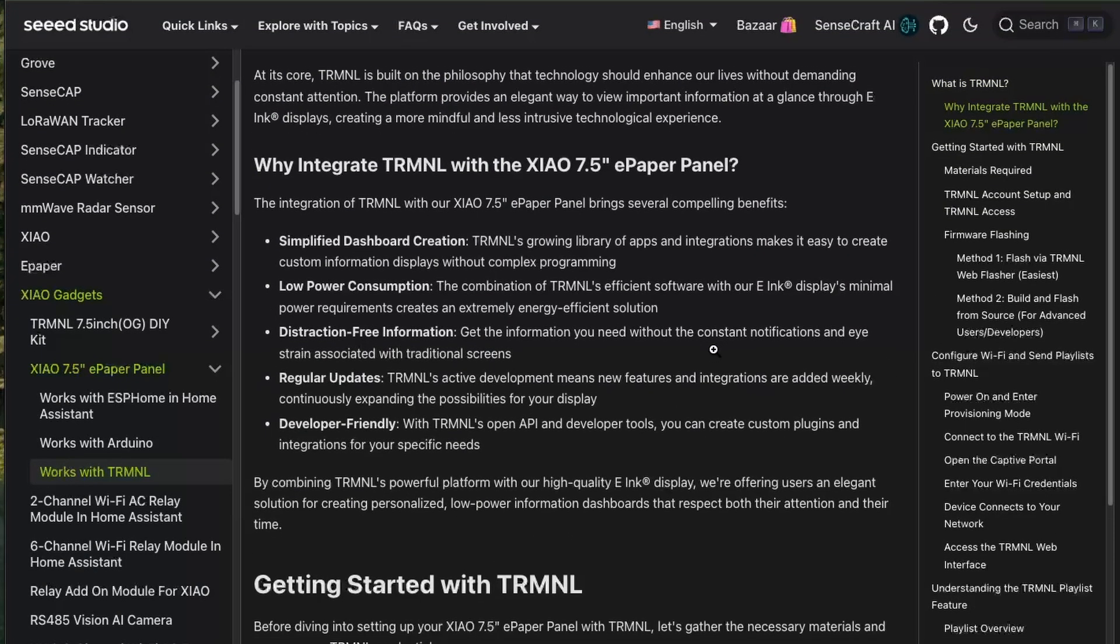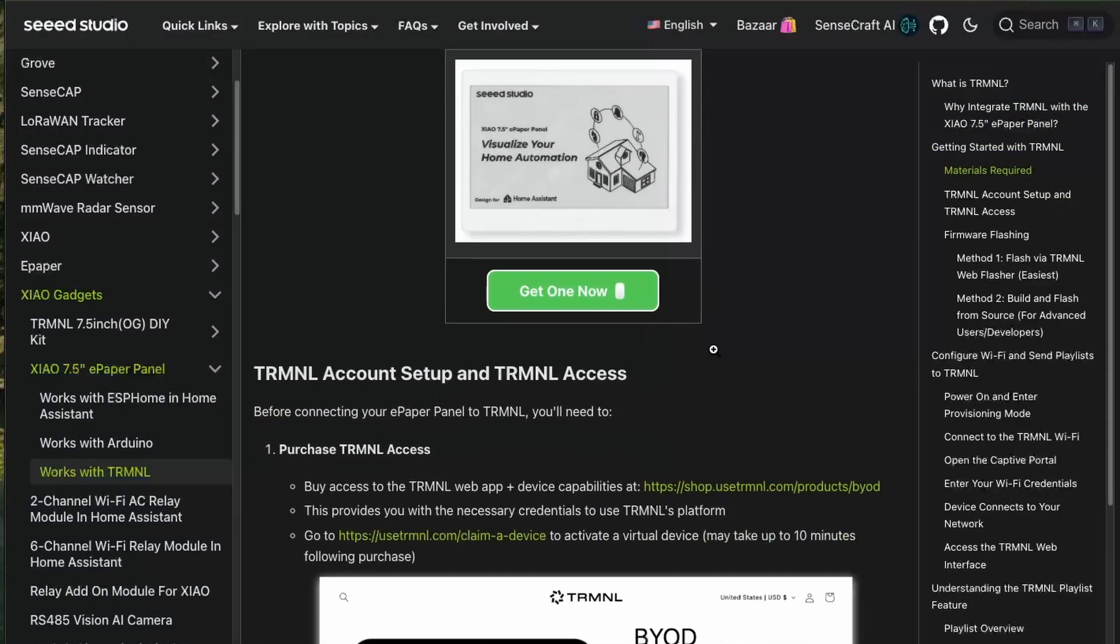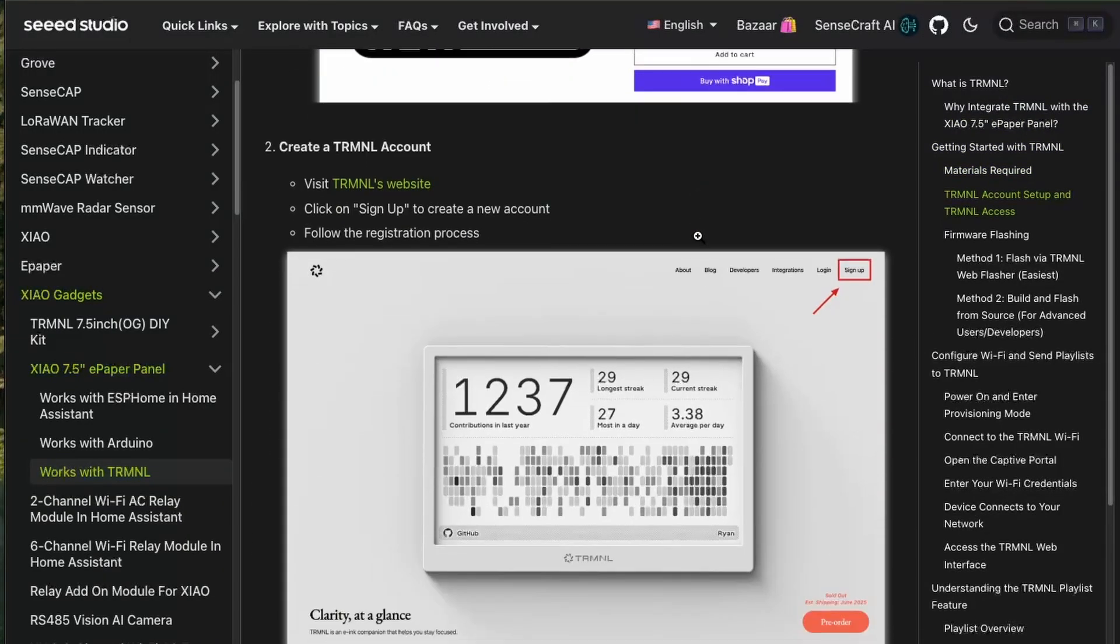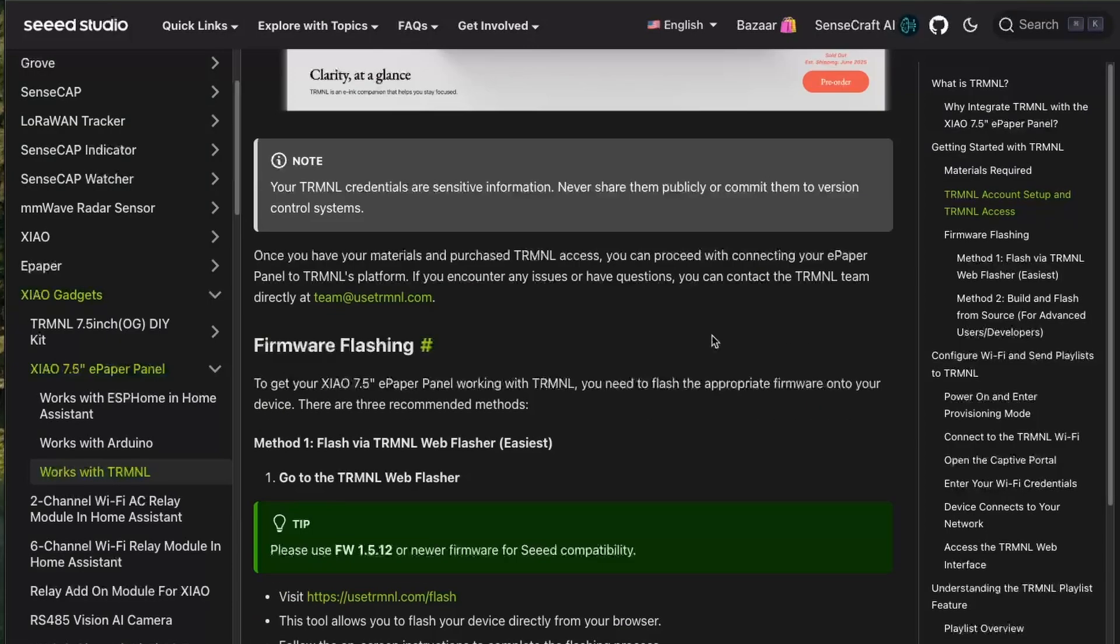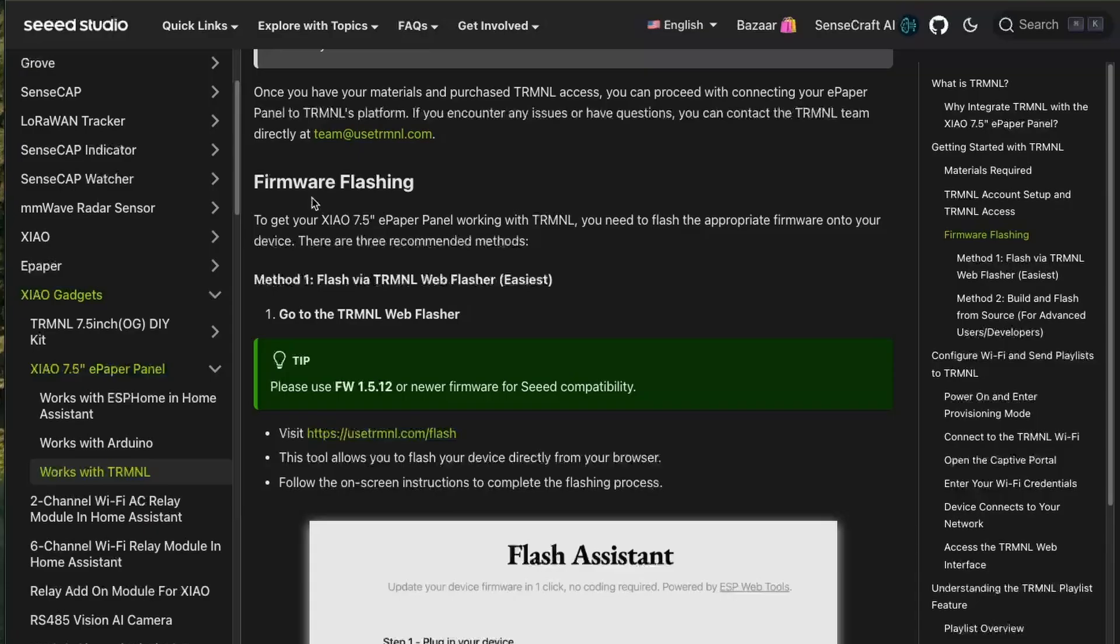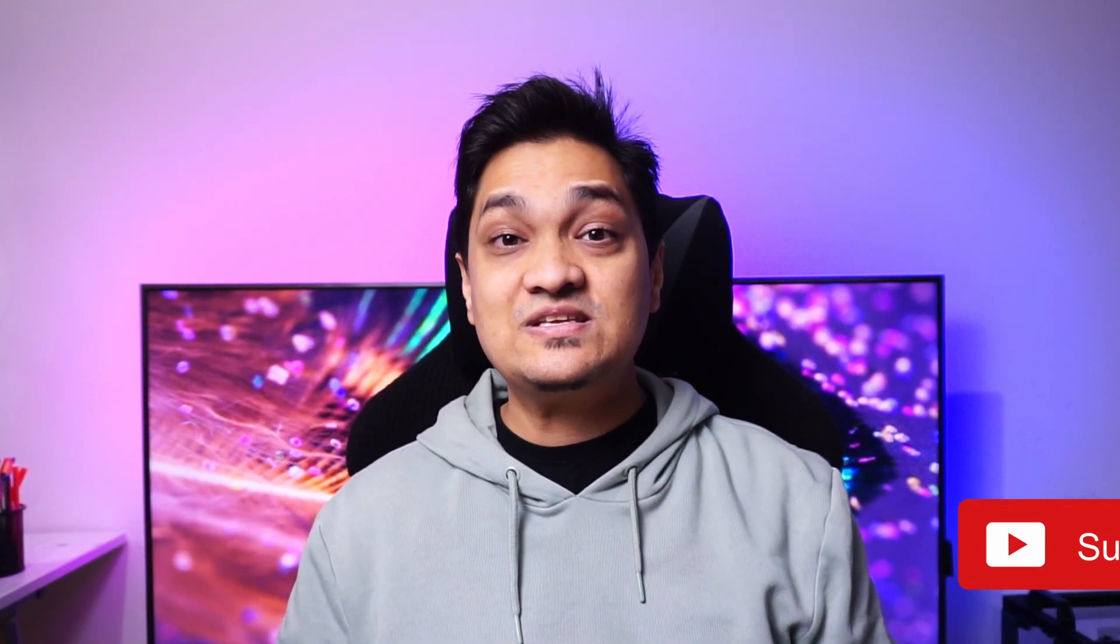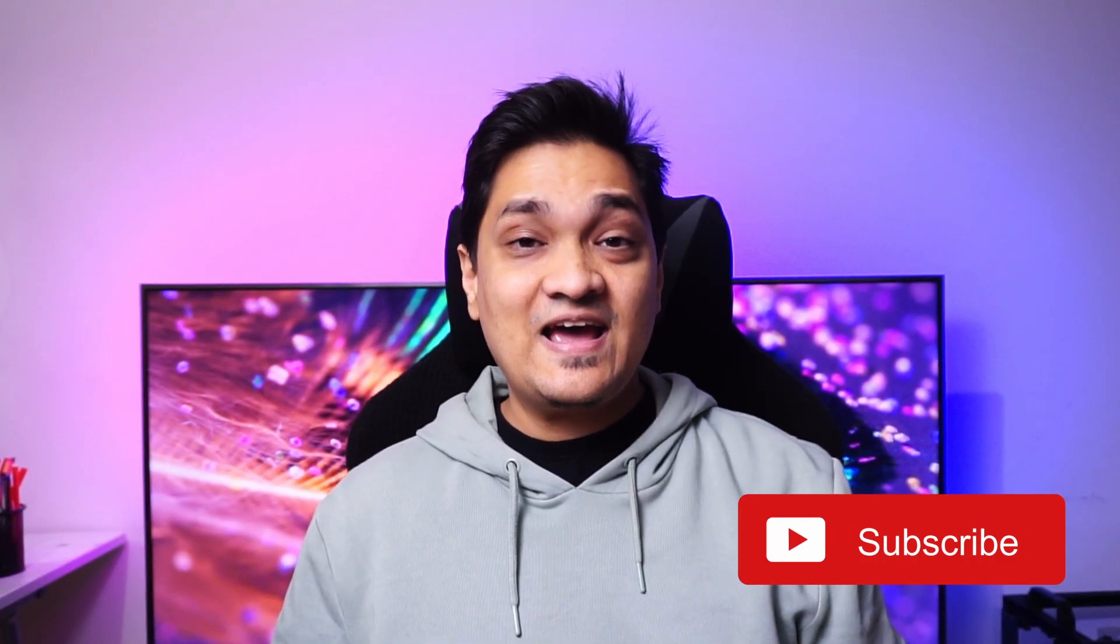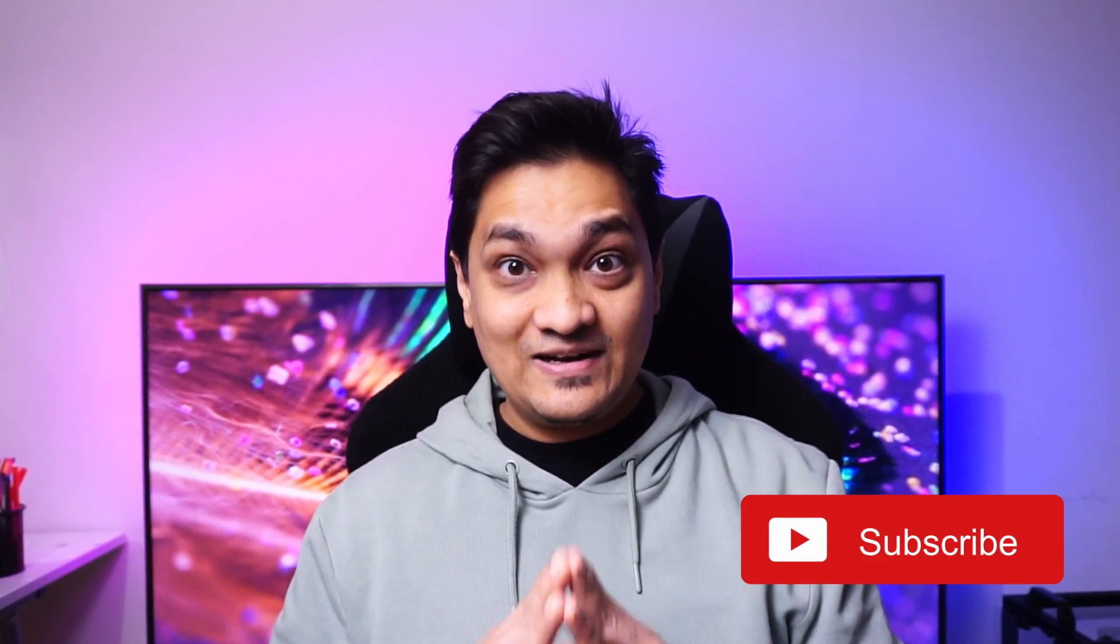For this, you have to buy this license to use the display with Terminal cloud APIs and then you can make use of some of the pre-built dashboards. Seeed Studio has provided a detailed guide on how you can use Terminal with this display. I haven't gone through this path and I wanted to just use this display with Home Assistant as I wanted to keep it completely local.